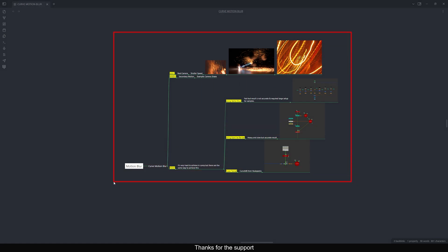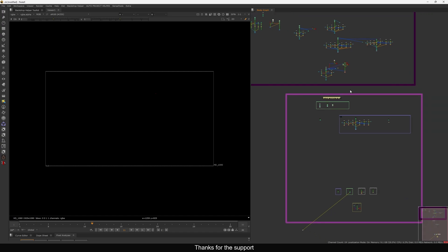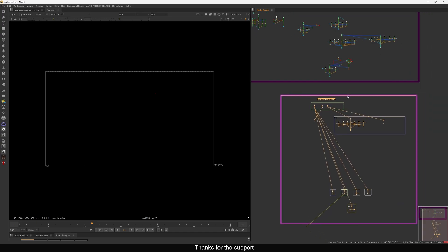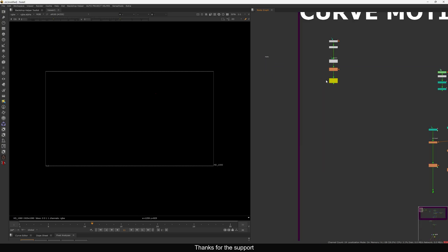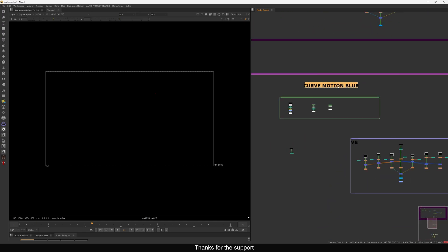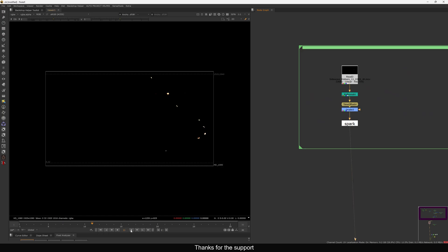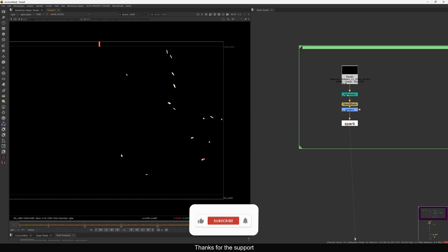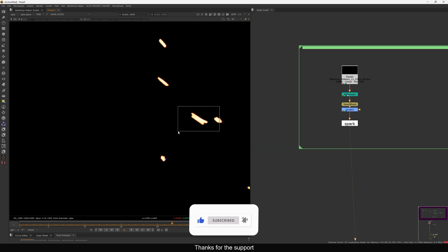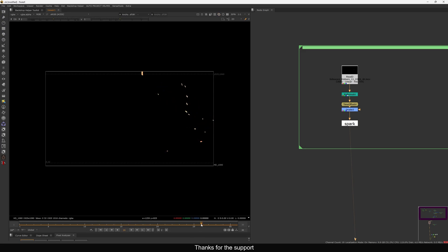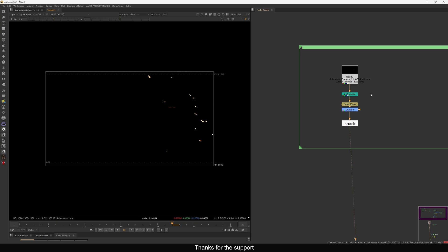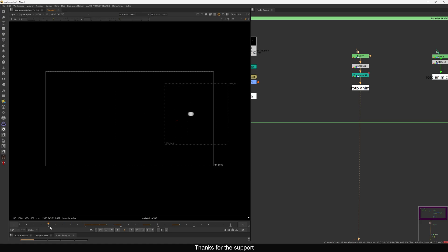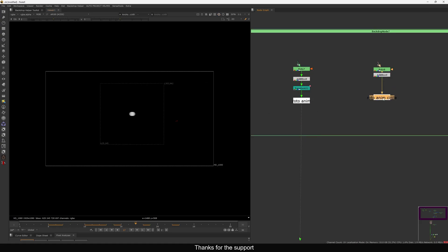Let's jump into Nuke and see the script where I did the experiment. This is a work in progress, but I want to show what I did over the past few days. In the first example I have spark footage — we're going to add motion blur. There is already motion blur on the sparks, and we need to add more based on camera motion. In the second example I prepared some rotoscoped shapes that already have motion blur, and we're going to add a camera shake and then achieve curve motion blur.